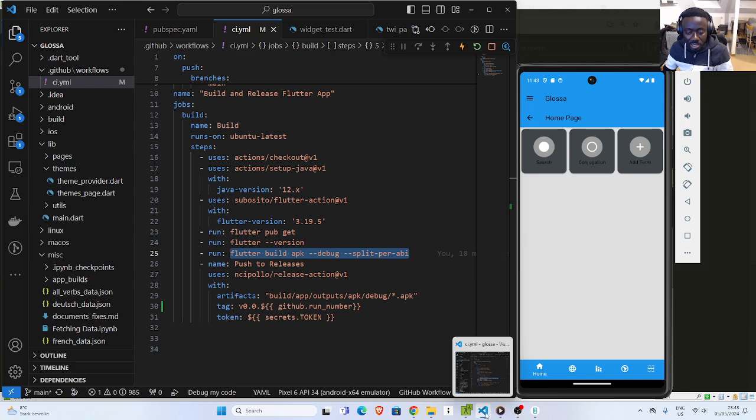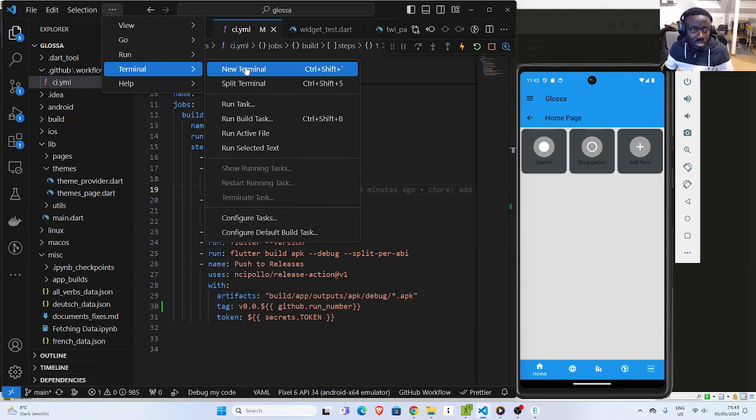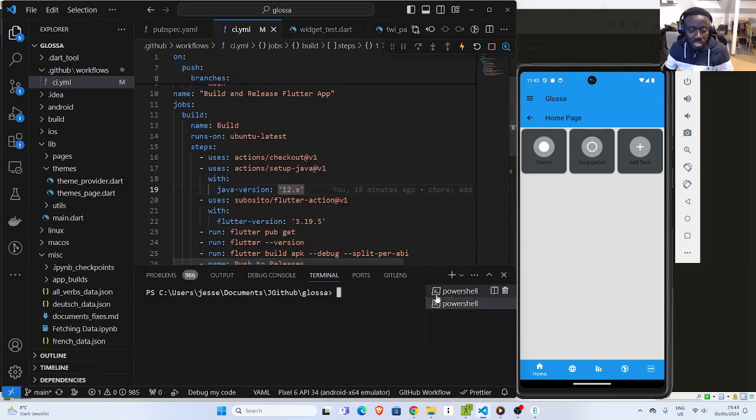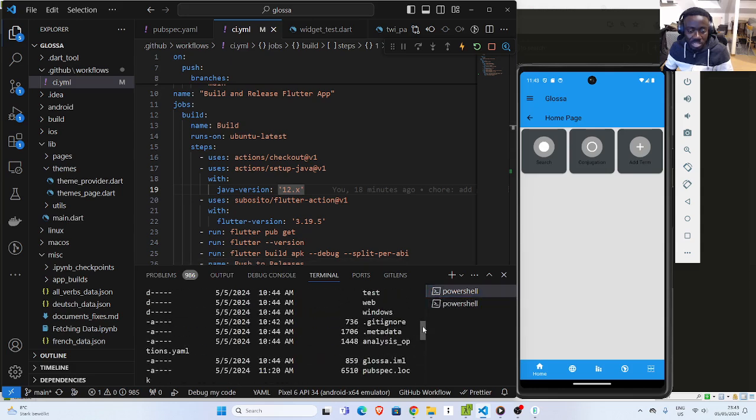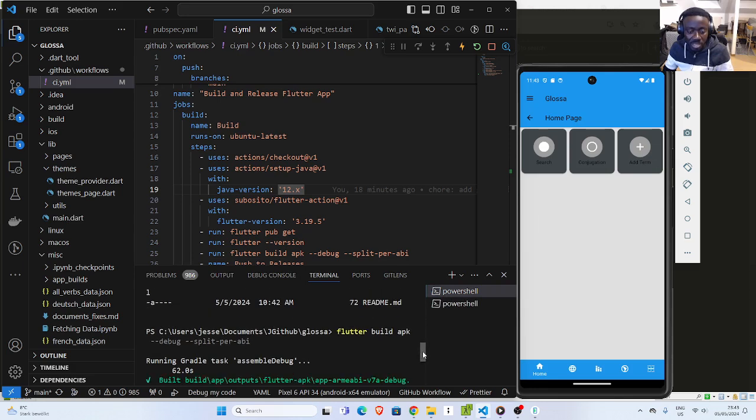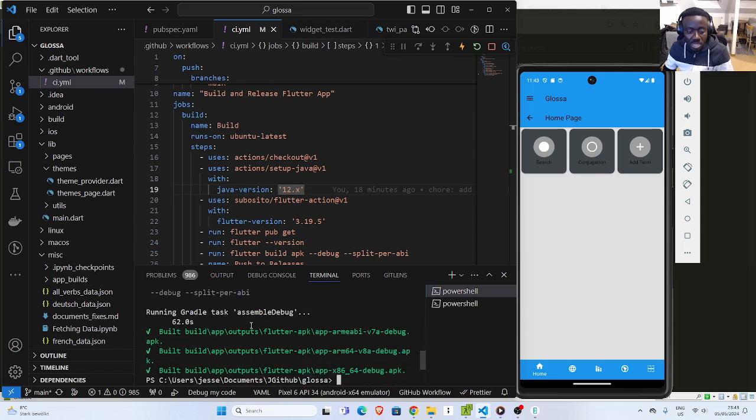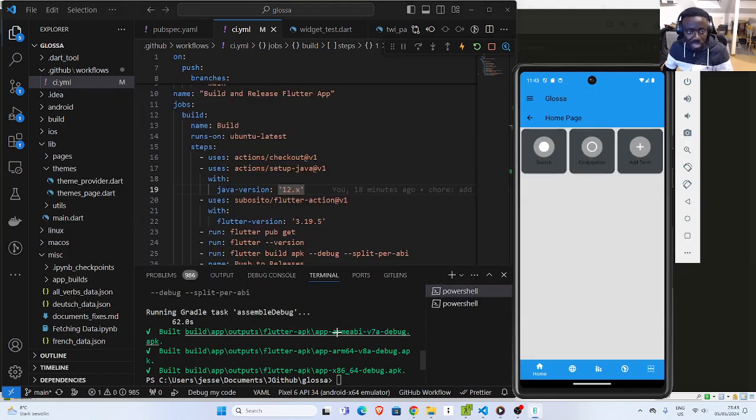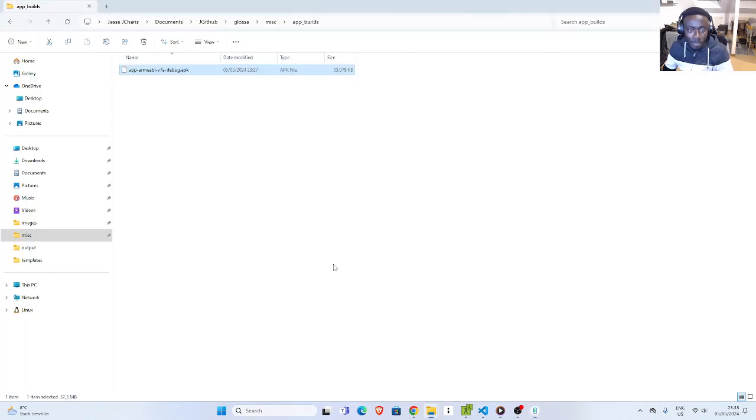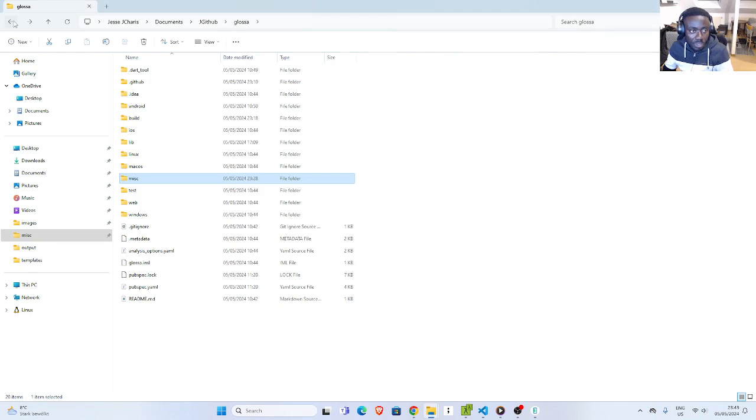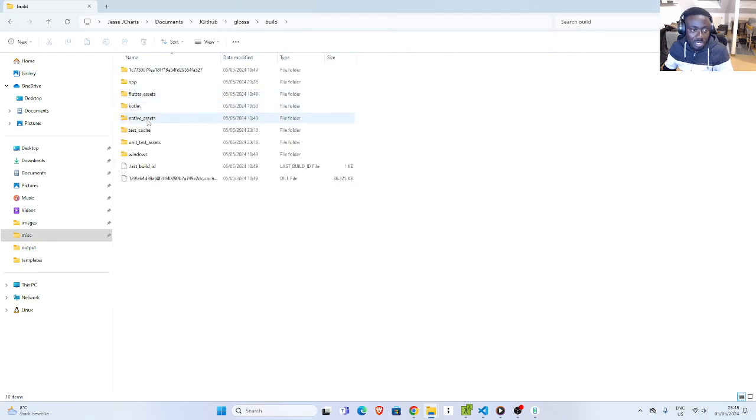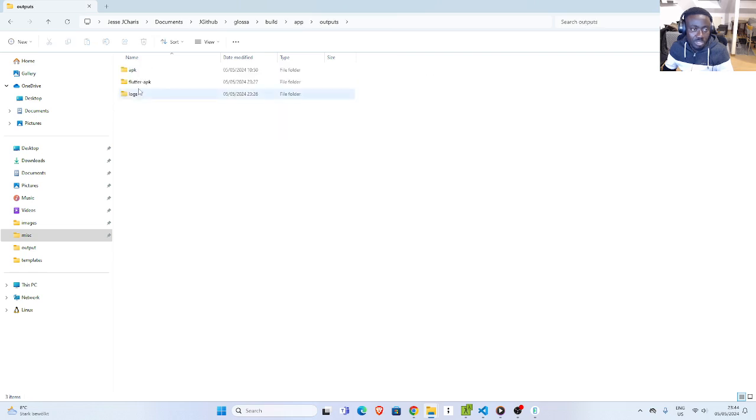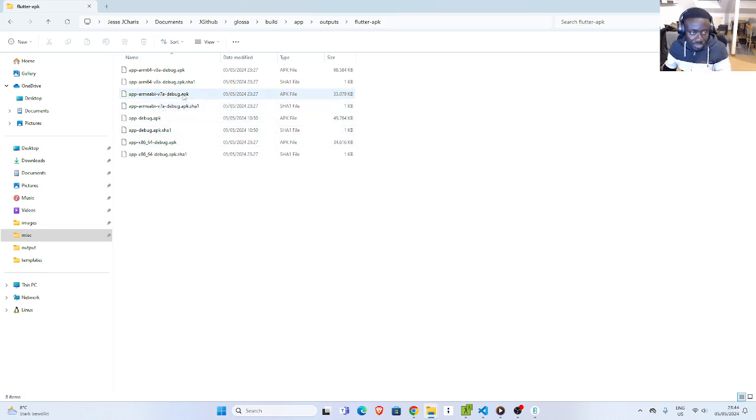I will just go back to my terminal. You can see that I use the same command to build it. This command Flutter build APK split per ABI is going to build our APK for us. And I'm going to put it inside this location. If you go to my build, then my app, output, Flutter APK, you're going to see it here. This V7A, that's the one that works. You can try the rest, but most of the time, this is what works for me.